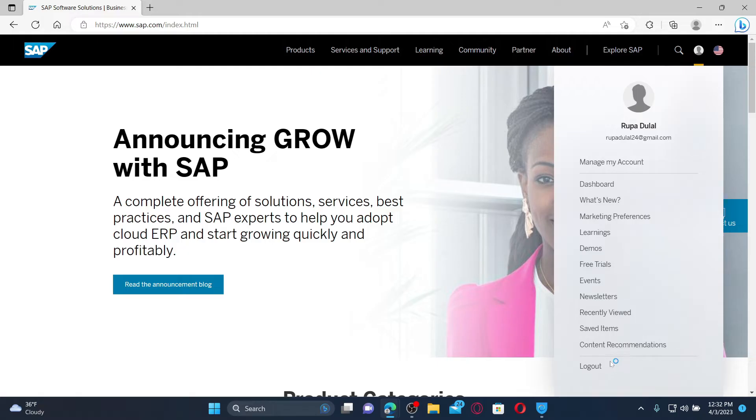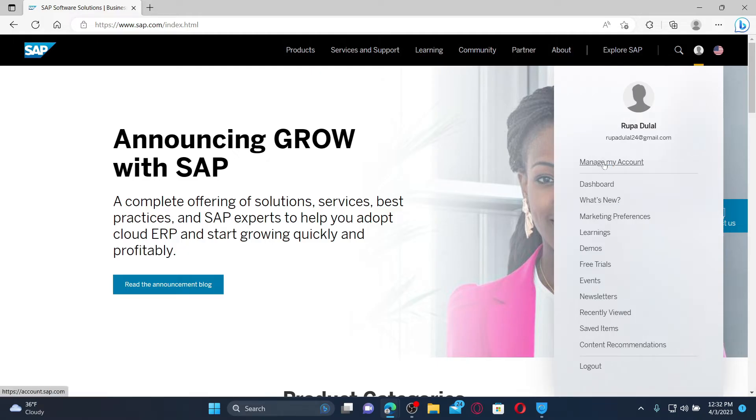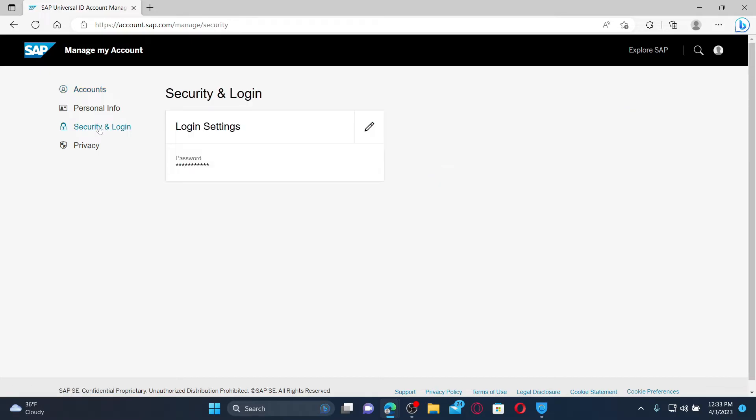In the pop-up, click on manage my account. Doing so will open this page. Now, click on the security and login tab from the left hand side menu.